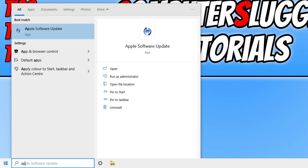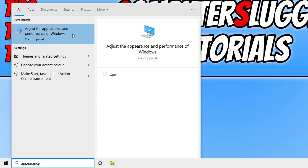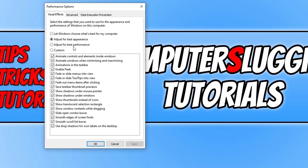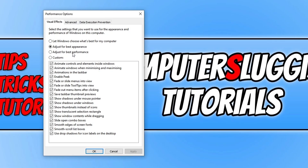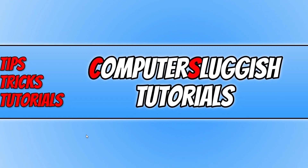Once you have done that, close this down and open up the start menu again. Type in 'appearance', then select 'Adjust the appearance and performance of Windows'. Now select 'Adjust for best performance' — it will deselect all the visual options. Press Apply and OK.